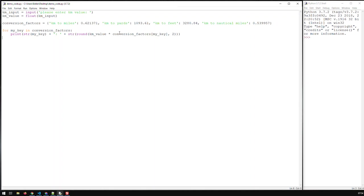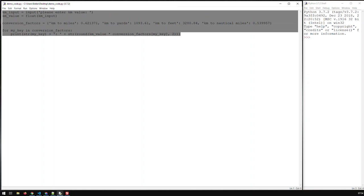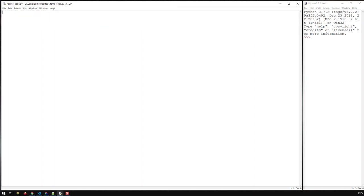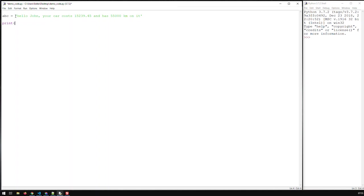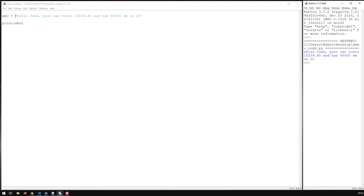The best way is for us to just remove all that and get started with a very simple string — basically something like this. Let's print that out: 'a b c'. Save it, F5, and we have our string. That's a simple string, no big deal.